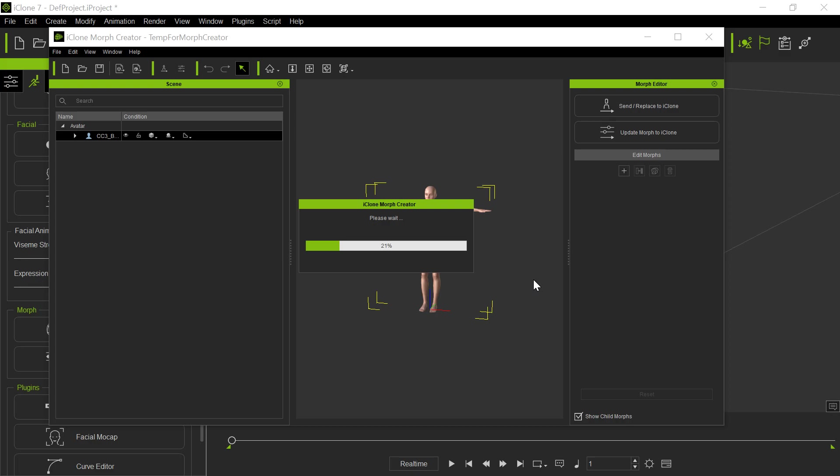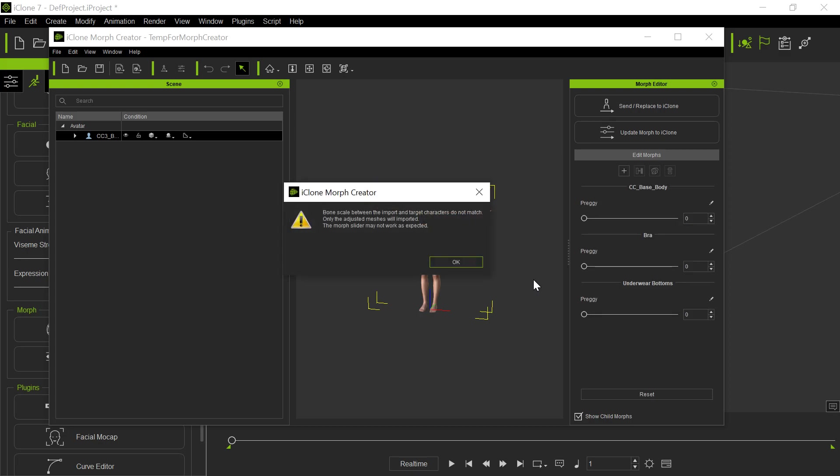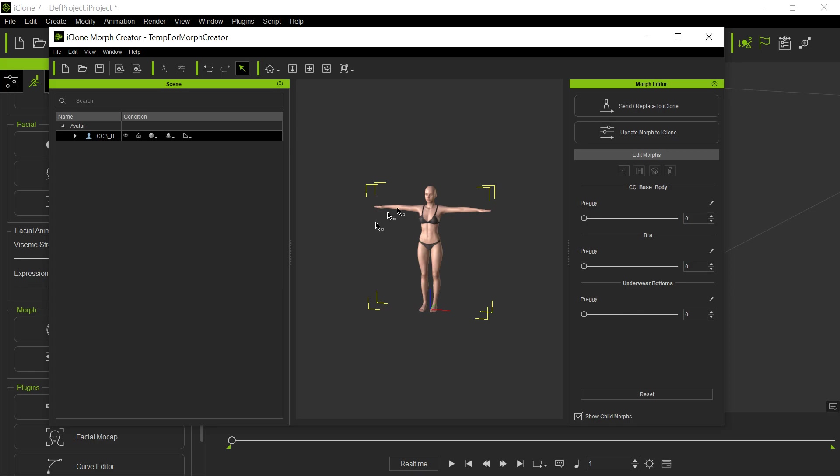And if you notice, her bra, well, her bra probably didn't, because her breasts didn't get any bigger, which they should have, in my experience. But the panties got bigger, too.